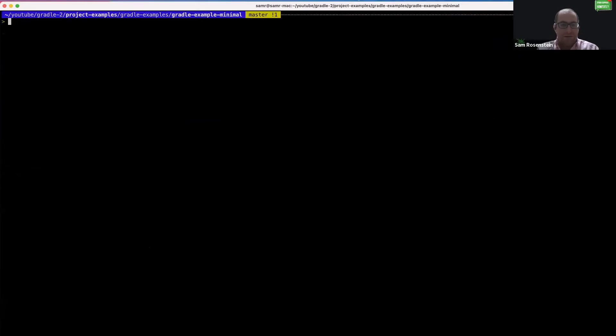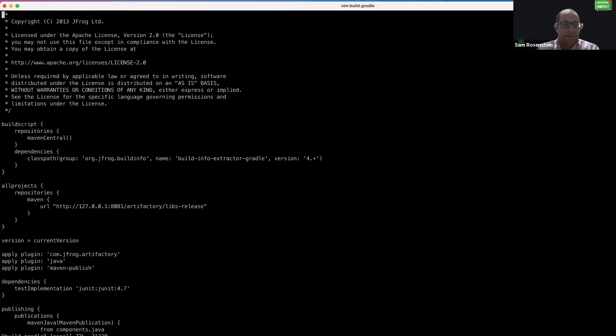We are going to be using the build.gradle file and changing some of these repository locations to use Artifactory.